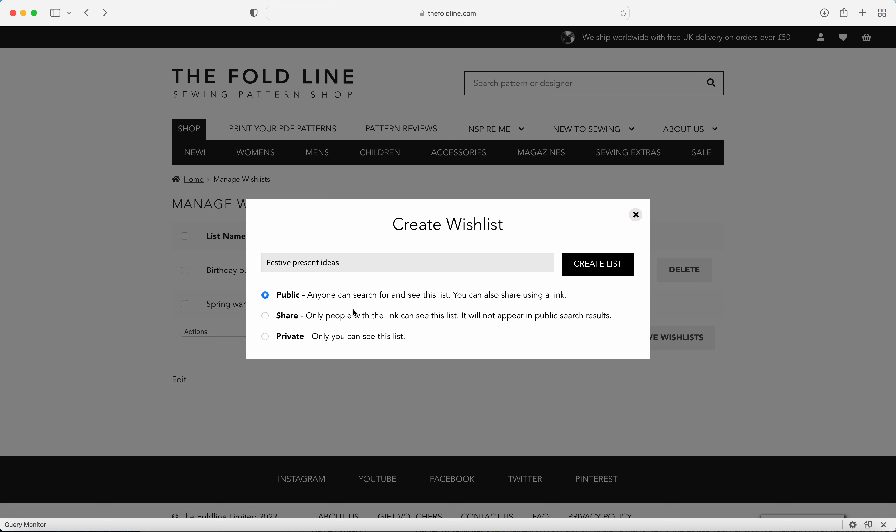You've got three options when you create a wish list. You can make it public so that anyone can see your wish list and you can also share the link. You can click on the share button, which means that only people that you sent the link can see the list, or you can set it to private so that you're the only one that can see it.